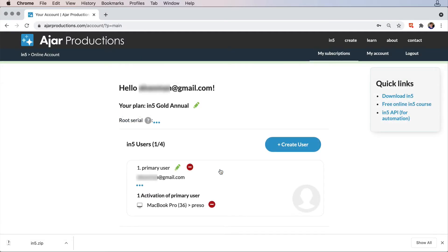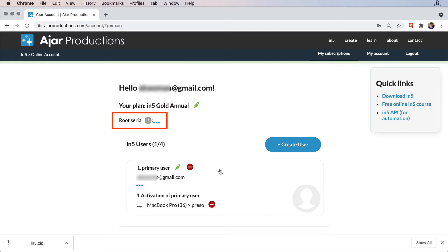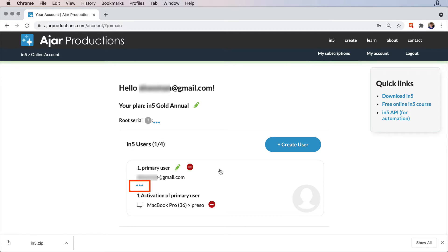From here I can see what type of plan I have. I can see my root serial number by clicking on the three little dots. I can see how many users I have on this account, and I can click the three dots to reveal the serial number for each.